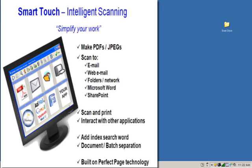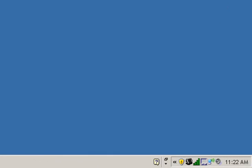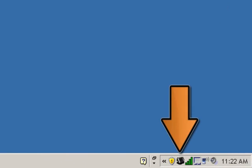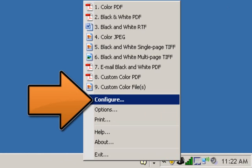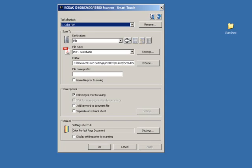In this next Kodak SmartTouch application video, I'm going to cover the image processing features known as Kodak Perfect Page that come standard with most Kodak scanners. To access the image processing features of the scanner, click on the scanner icon located in the system tray, then click on Configure. This will bring up the SmartTouch application window.